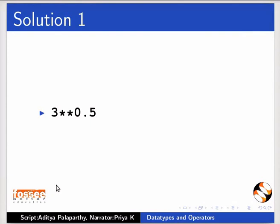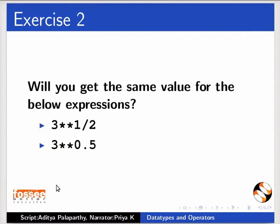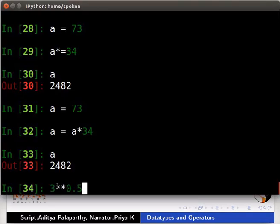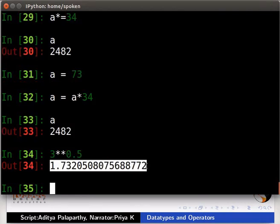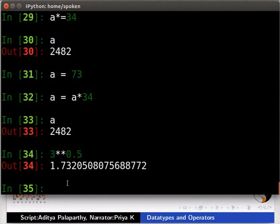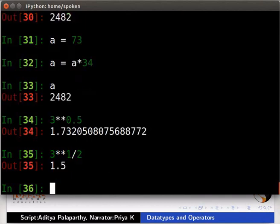Pause the video. Try this exercise and then resume the video. Will you get the same value for the below expressions? Switch to the terminal for the solution. Type 3 asterisk asterisk 0.5. This operation gives a float. Type 3 asterisk asterisk 1 by 2.